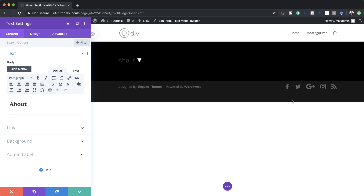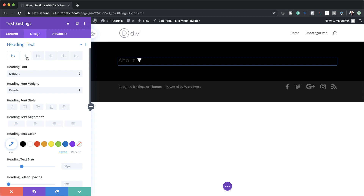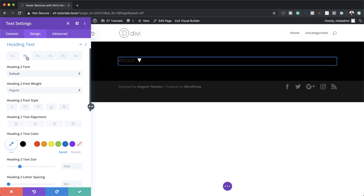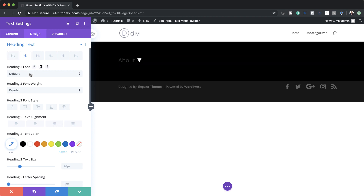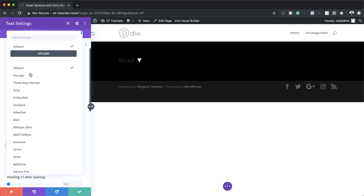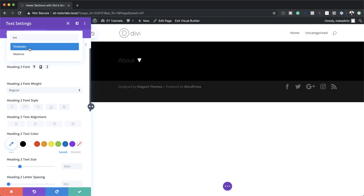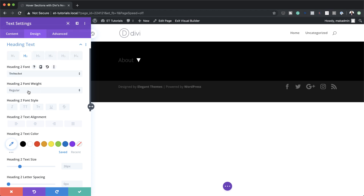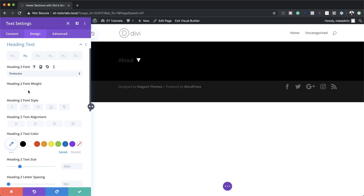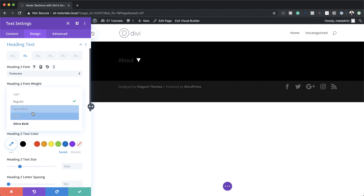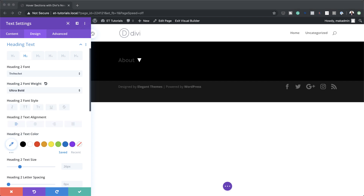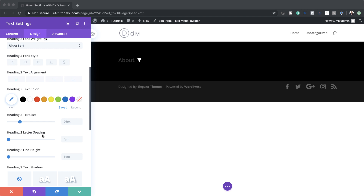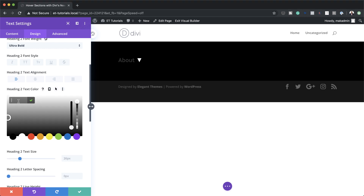Now let's head over to Heading 2 and make some customizations. I'm going to click on Design, then Heading Text, and select Heading 2. Here we want to start by changing the font — I'll click on Default and search for the font I want to use. By default it's set to Regular, so I'm going to set this to Ultra Bold. Text alignment I'm going to set to left, and we're also going to give our Heading 2 a specific color by clicking the eyedropper tool and pasting my color in.